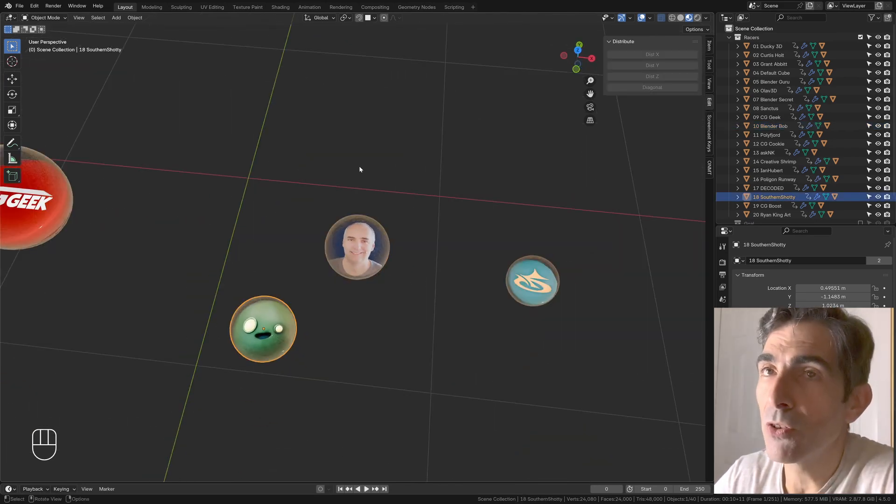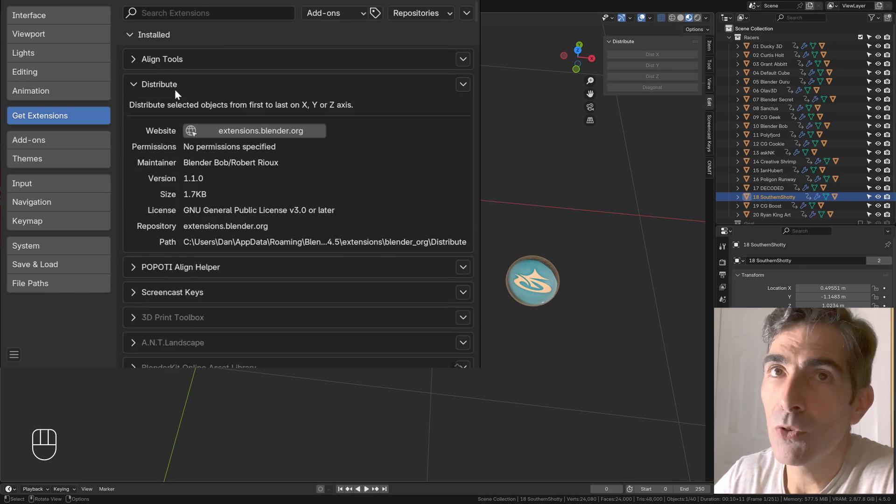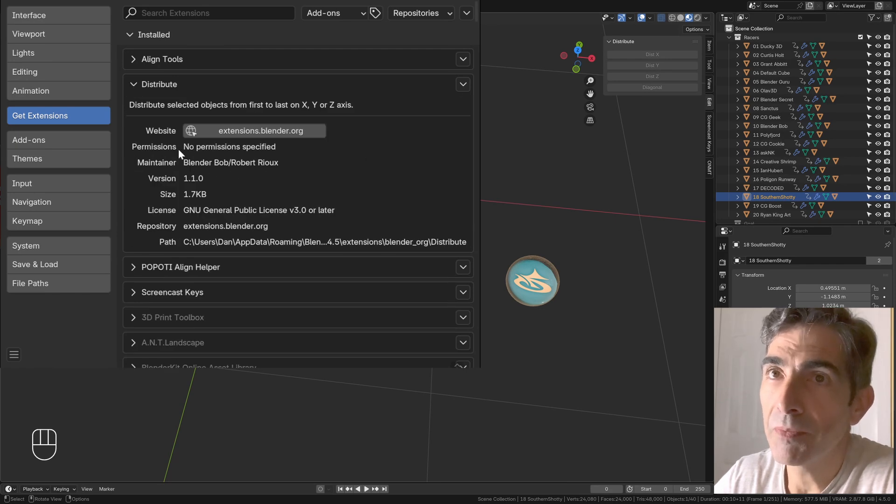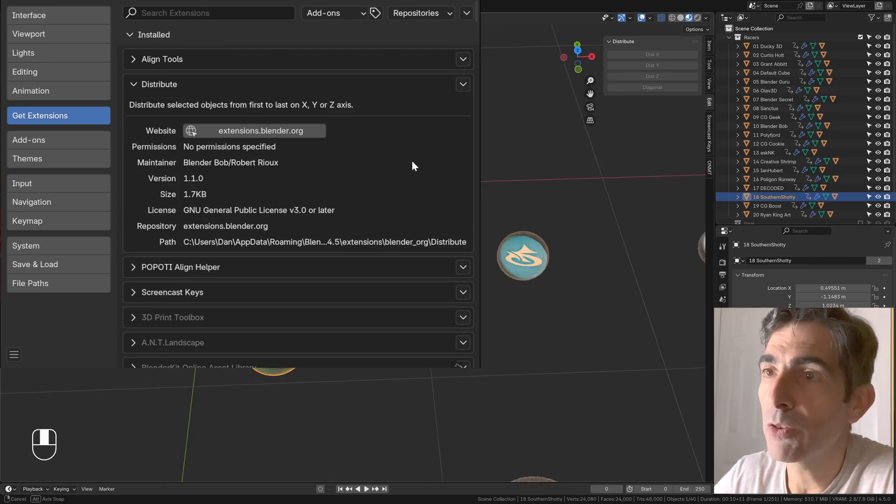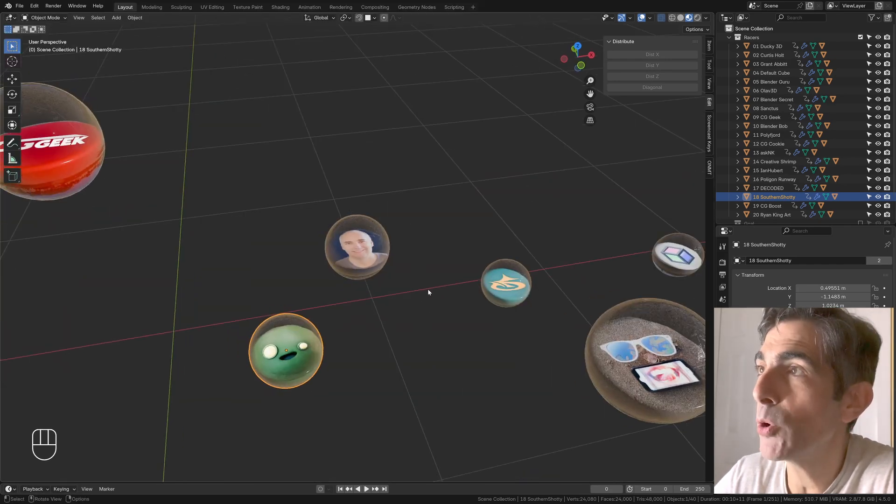I'm not going to share this plugin with you because someone else released a fantastic add-on called Distribute. You can install the Distribute add-on from the extensions of Blender. See? Blender Bob. It's him. Thank you so much, Blender Bob.